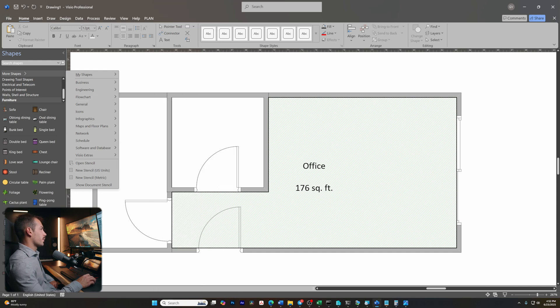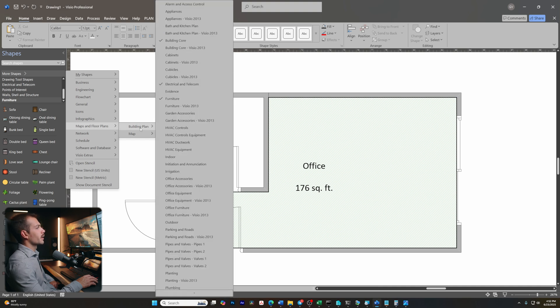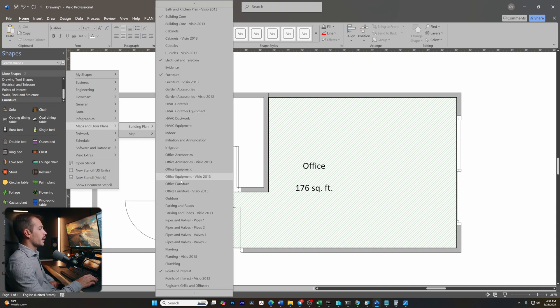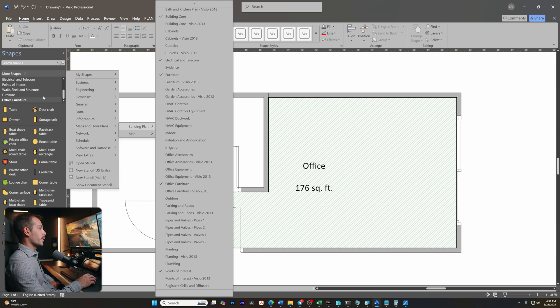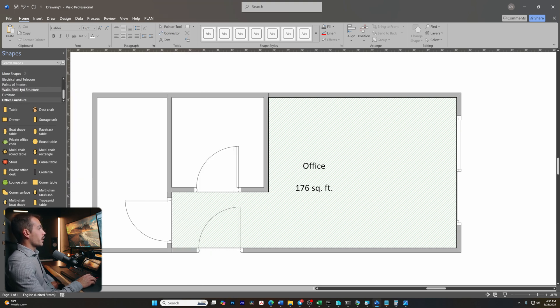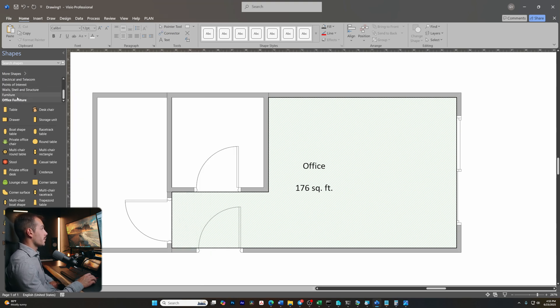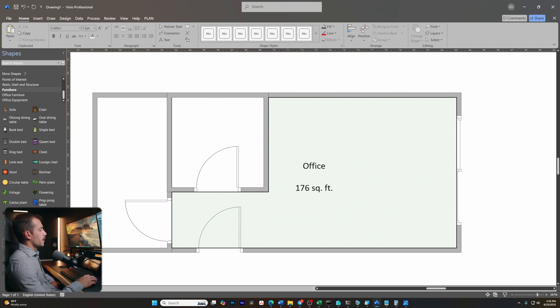So let me go ahead and select furniture. And now we've got some things pulling up. Now let me go back to maps and floor plans again, and I can actually select office furniture, which might be a little bit more helpful for me in this case. So we can still see our other categories that were automatically inserted when we started this document. But now we have our office furniture and we're going to use this to build out the office a little bit.